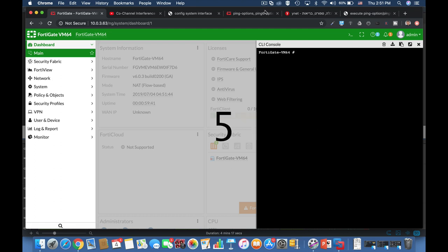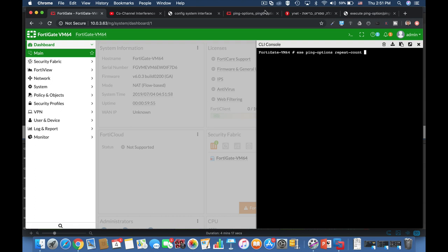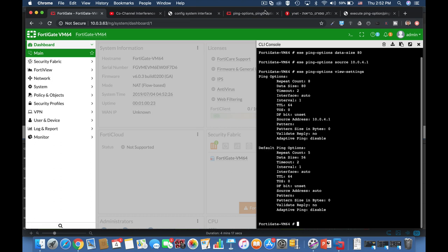All right, and now let's move over to our fifth tip. Sometimes as an administrator, you use different settings. Let's change the settings of our ping command. Let's use a repeat count of 8, a different data size of 80 bytes, and let's use 10.0.4.1 as our source. Now if we view the settings, we will see that our repeat count is 8, our data size is 80, and our source address is 10.0.4.1. Now you want to reset those settings. What do you do? You use the reset command.